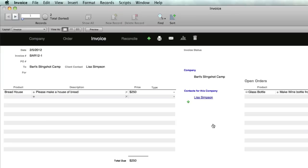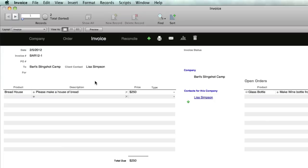Now you can see it has automatically created for Bart Slingshot Camp the first three letters, B-A-R, then it's 12 since it's year 12, then dash 1. The next invoice would be dash 2 and so on. That part can be altered under the company. So there's our invoice. I could put in a PO number and I could say what it's for or not.